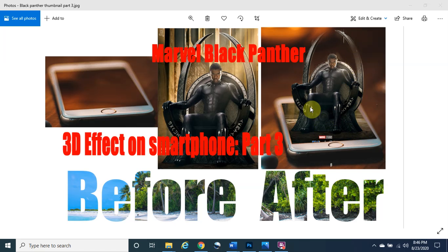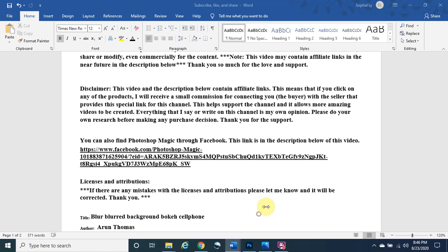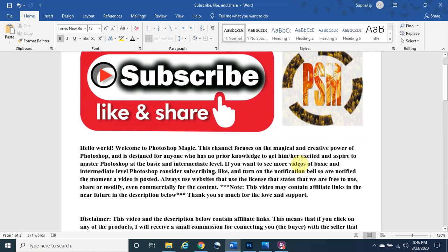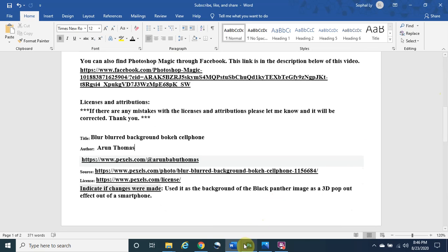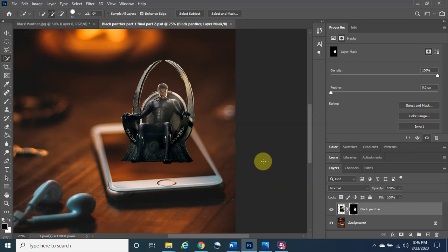Without further ado, let's get started. If you want to see the creative process of making this thumbnail, it's a three-part series — possibly even four — it is a lot of work, so it's also going to be in the description below. If you are new here, welcome to Photoshop Magic and feel free to subscribe and like — it really does help the channel out. We also have the license attributions in the description below.